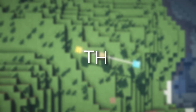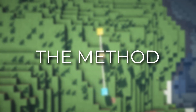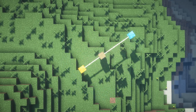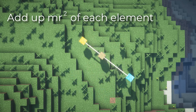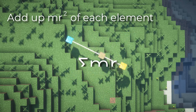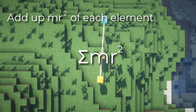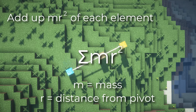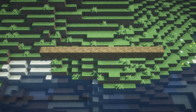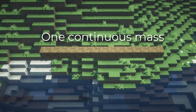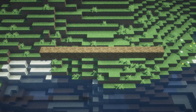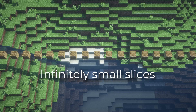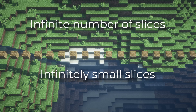To begin, we have to establish the method we're going to use to solve this problem. If you remember from the last video, the method to solve rotational inertia for particle mass systems was to add up mr² of each mass — sigma of mr² — where m was the mass and r is how far away it was from the pivot point. We will be using the same philosophy here. However, since they are not particle masses but instead one big continuous volume, we'll have to cut it down into particle masses — infinitely small slices, all with the same width — and add them up with integration.